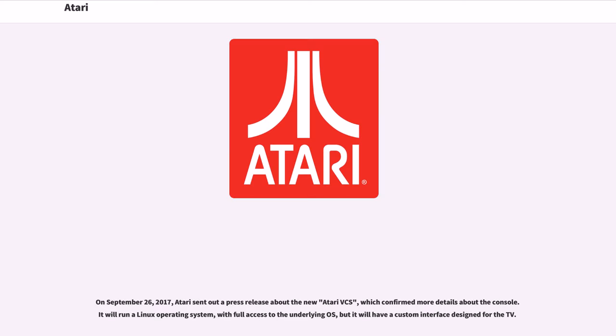On September 26, 2017, Atari sent out a press release about the new Atari VCS, which confirmed more details about the console. It will run a Linux operating system with full access to the underlying OS, but it will have a custom interface designed for the TV.